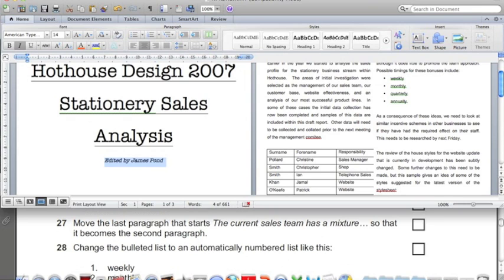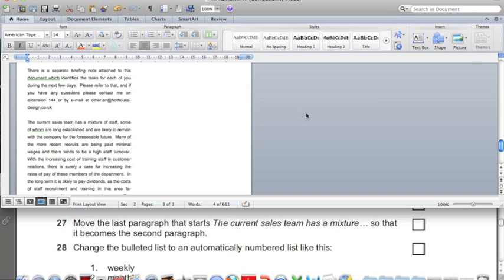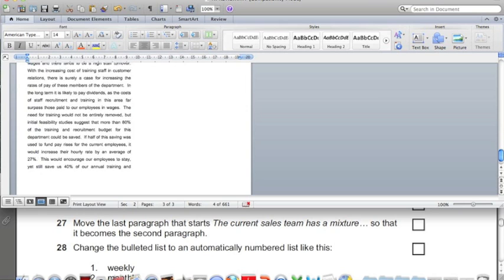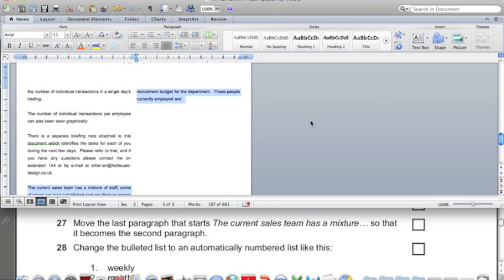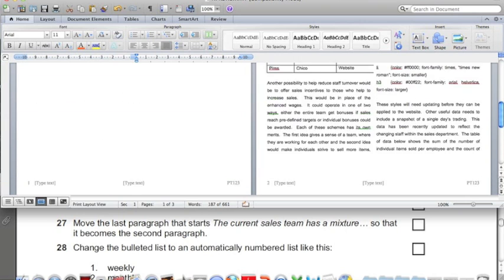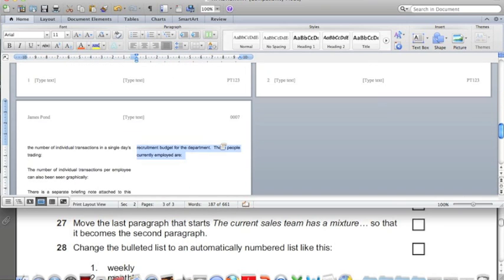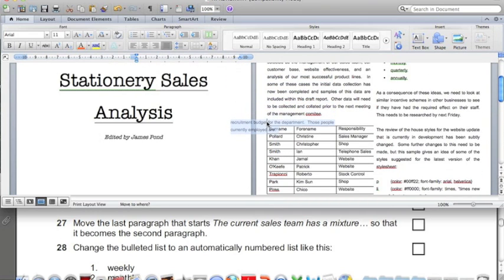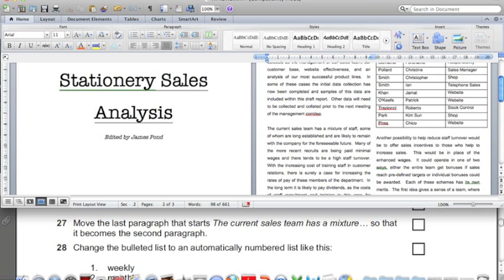Now we need to find the paragraph that starts 'the current sales team'. Here it is — the very last paragraph in the document. Select this entire paragraph and move it so that it becomes the second paragraph, just before the table. Click and drag all the way up and drop it there. Make sure there's a line between the first and second paragraph.